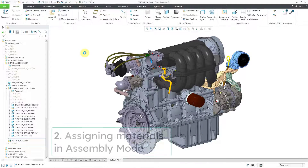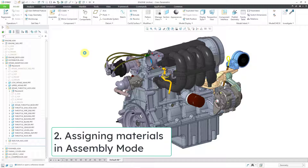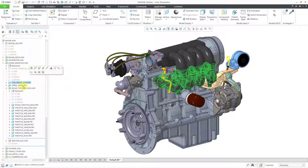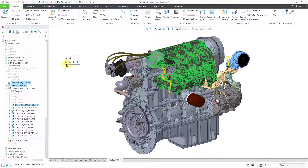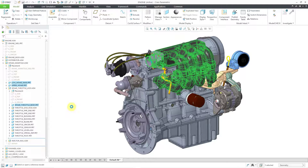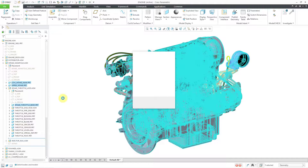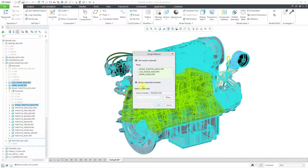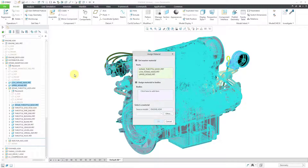In an assembly, you can assign materials to multiple models at the same time. The easy way is by clicking on them using the Control key in the model tree, then hold down the right mouse button. From the pop-up menu choose Edit Materials, which opens up the Assign Material dialog box where you can select the different parts and expand individual parts to assign materials to individual bodies.